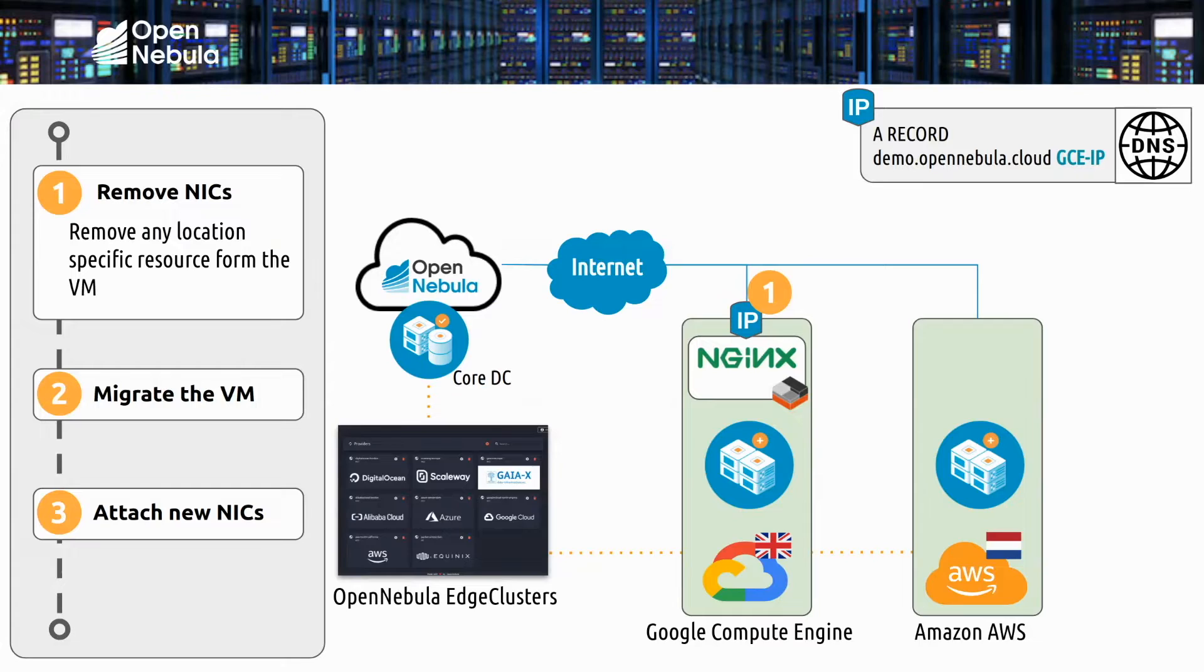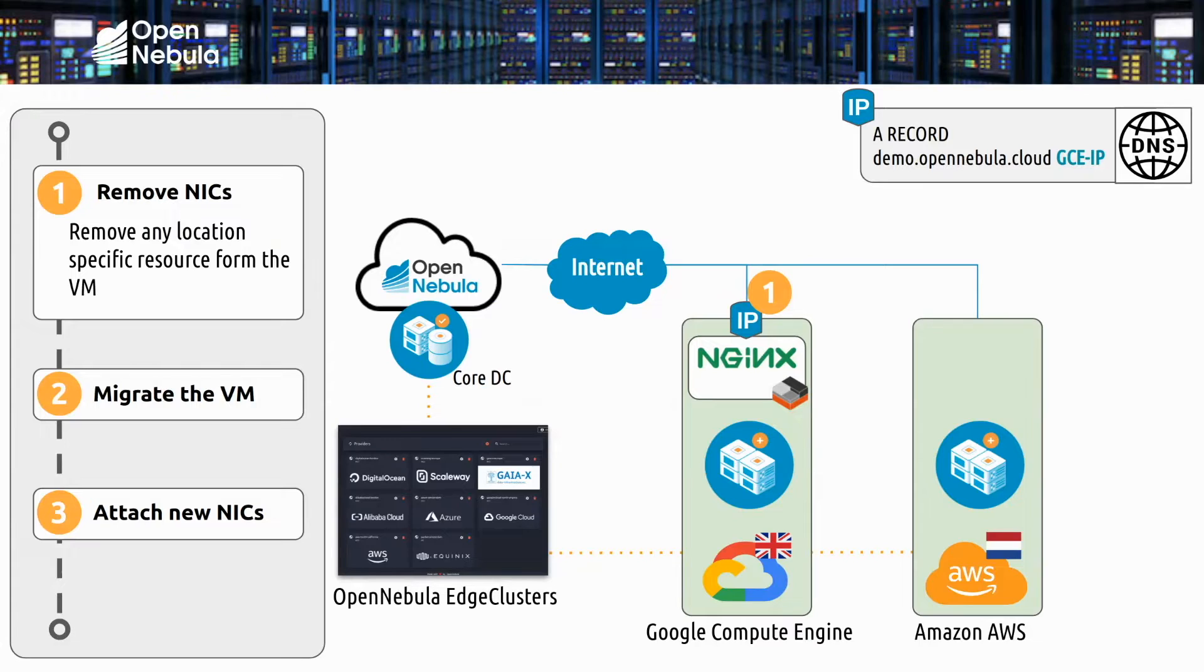We're going to start the demo with a web server that's running on an OpenNebula edge cluster provisioned on Google Compute Engine Cloud. The web server is accessed through a public IP address allocated from the Google Cloud pool, and for convenience the DNS records are configured to access the server through this IP.